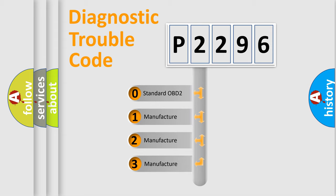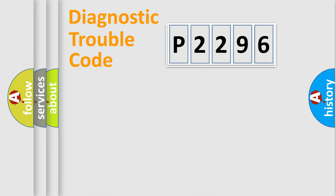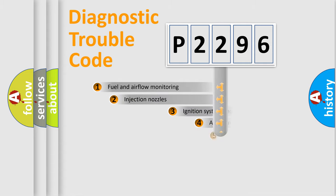If the second character is expressed as zero, it is a standardized error. In the case of numbers 1, 2, or 3, it is a manufacturer-specific expression of the car-specific error.